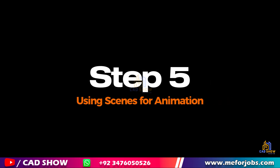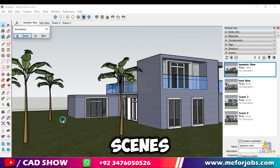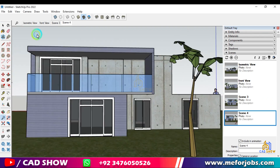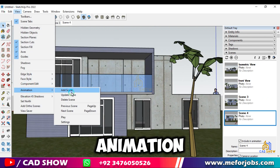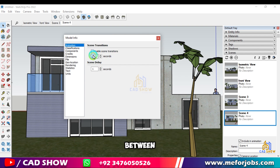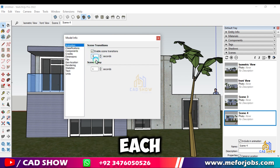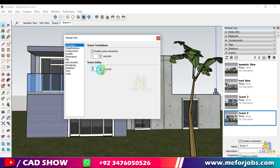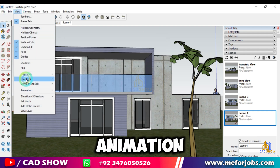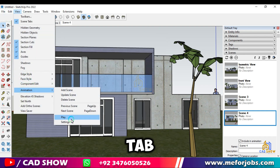Step 5: Using Scenes for Animation. Scenes are also great for creating animations. Go to View, then click Animation. After that, click Settings to adjust the transition time between scenes and the delay at each scene. You can preview your animation by clicking Play in the Scenes tab.